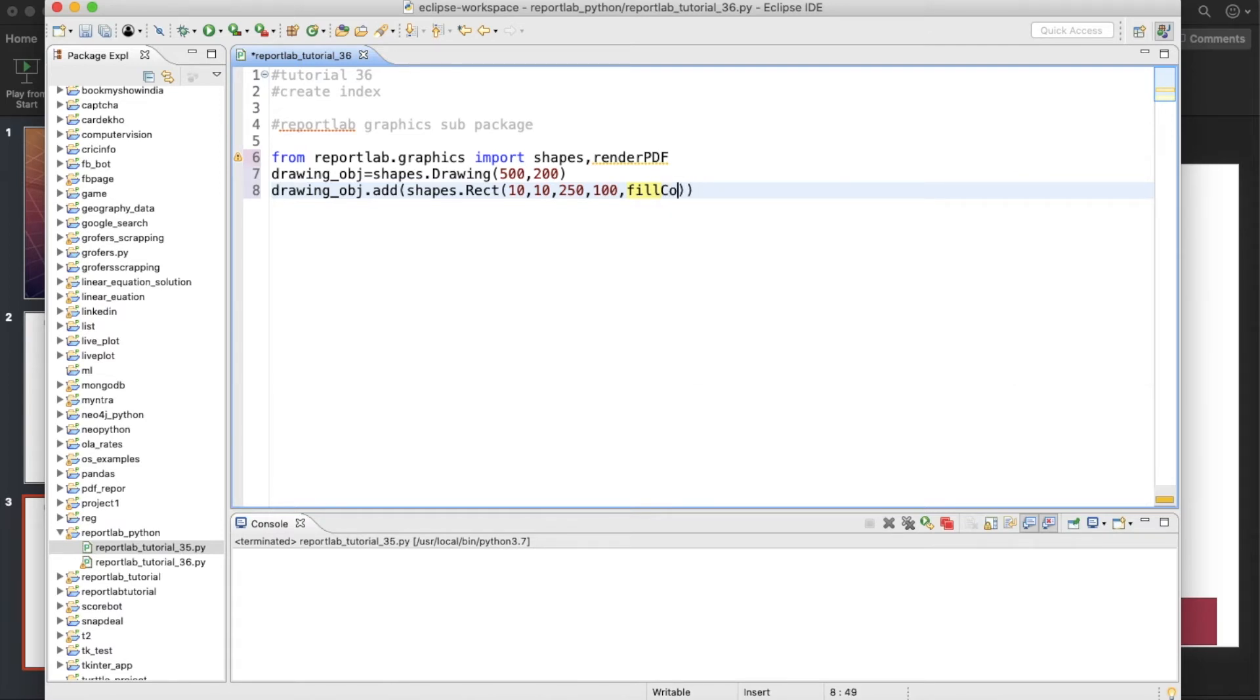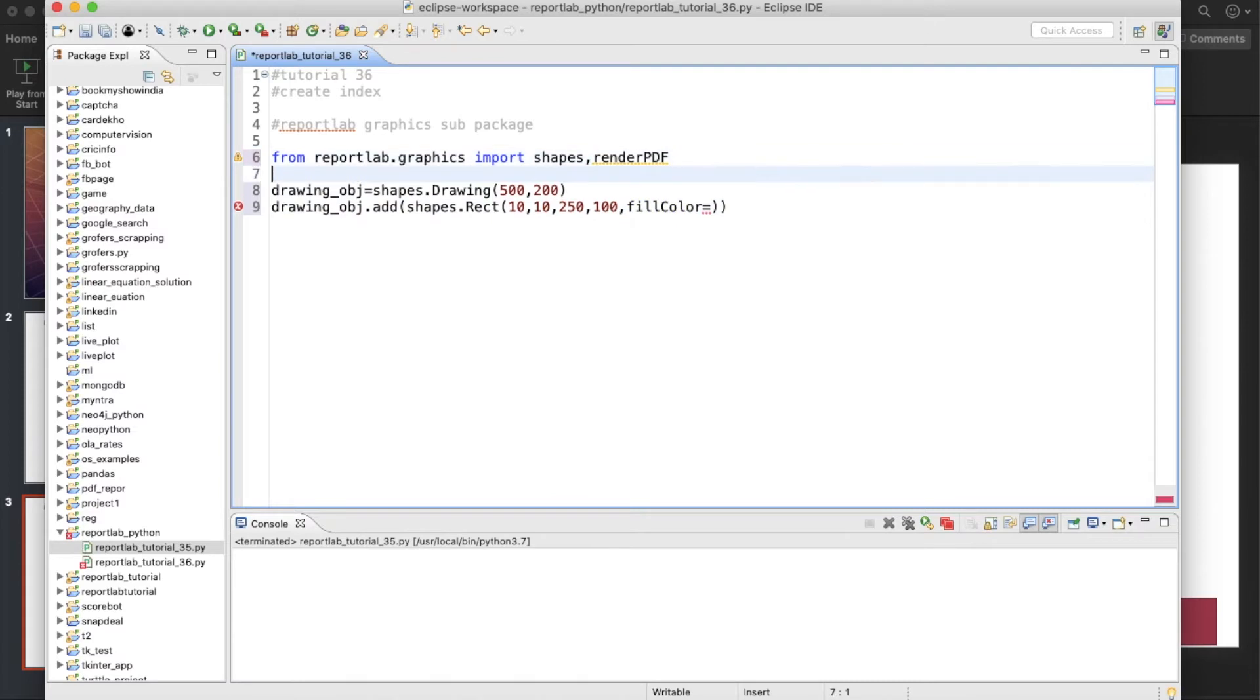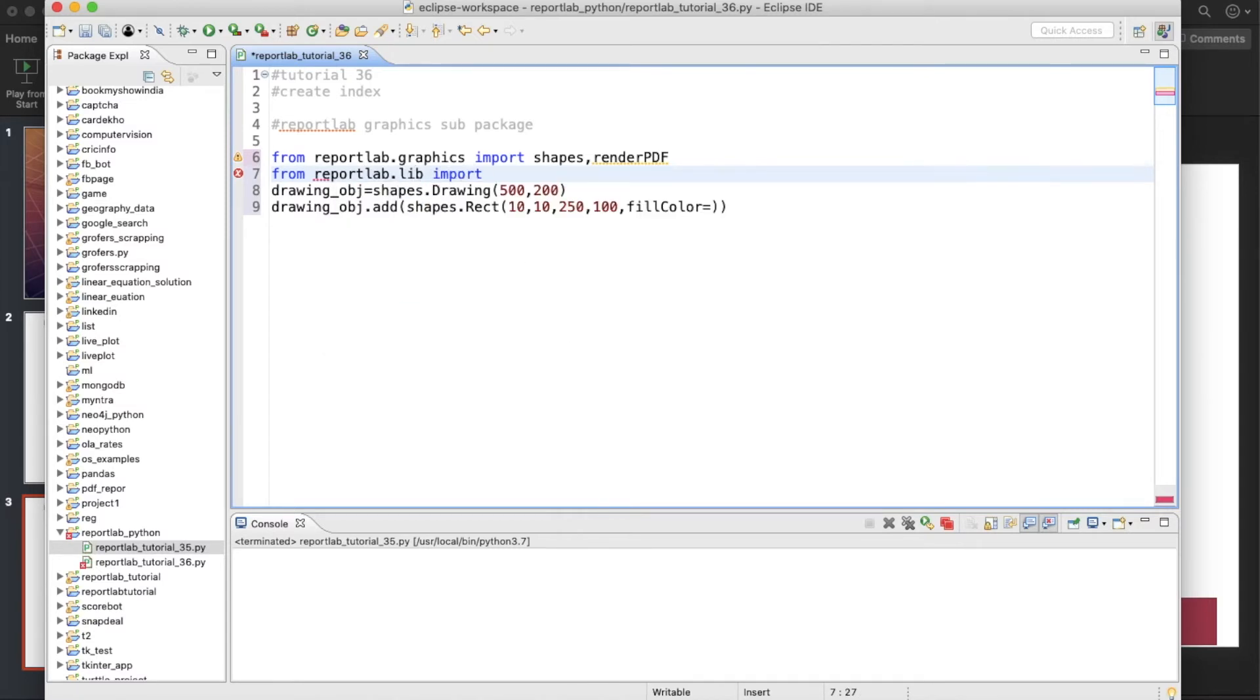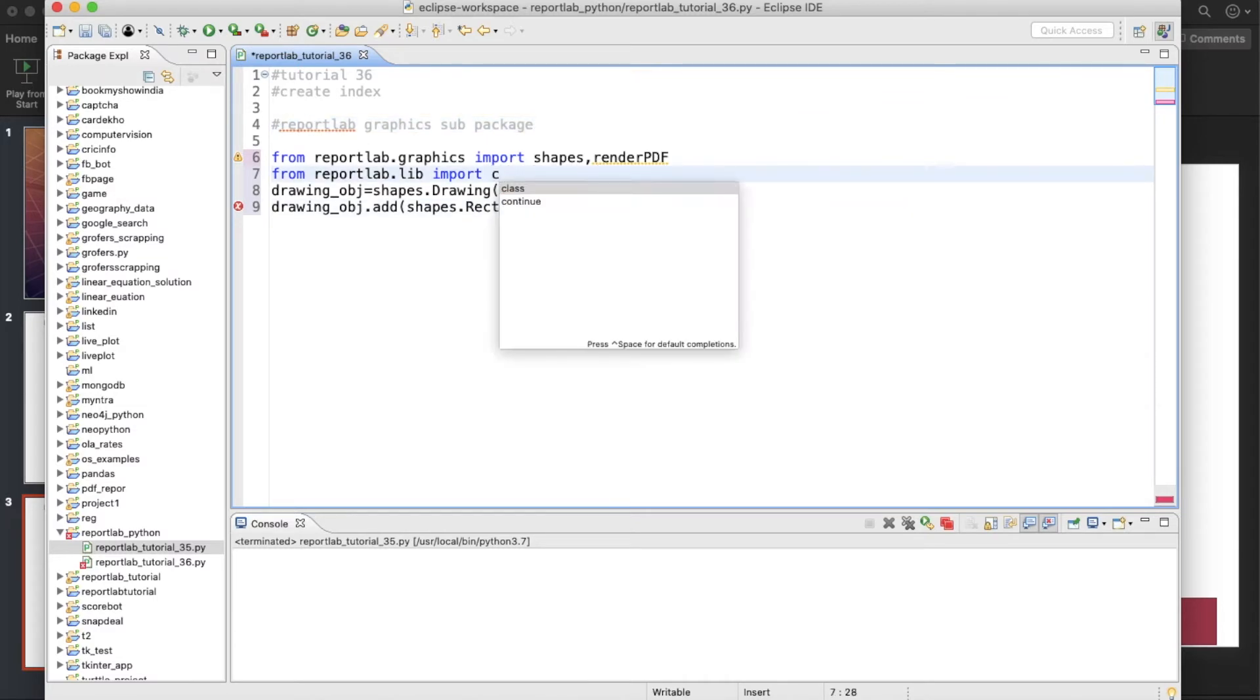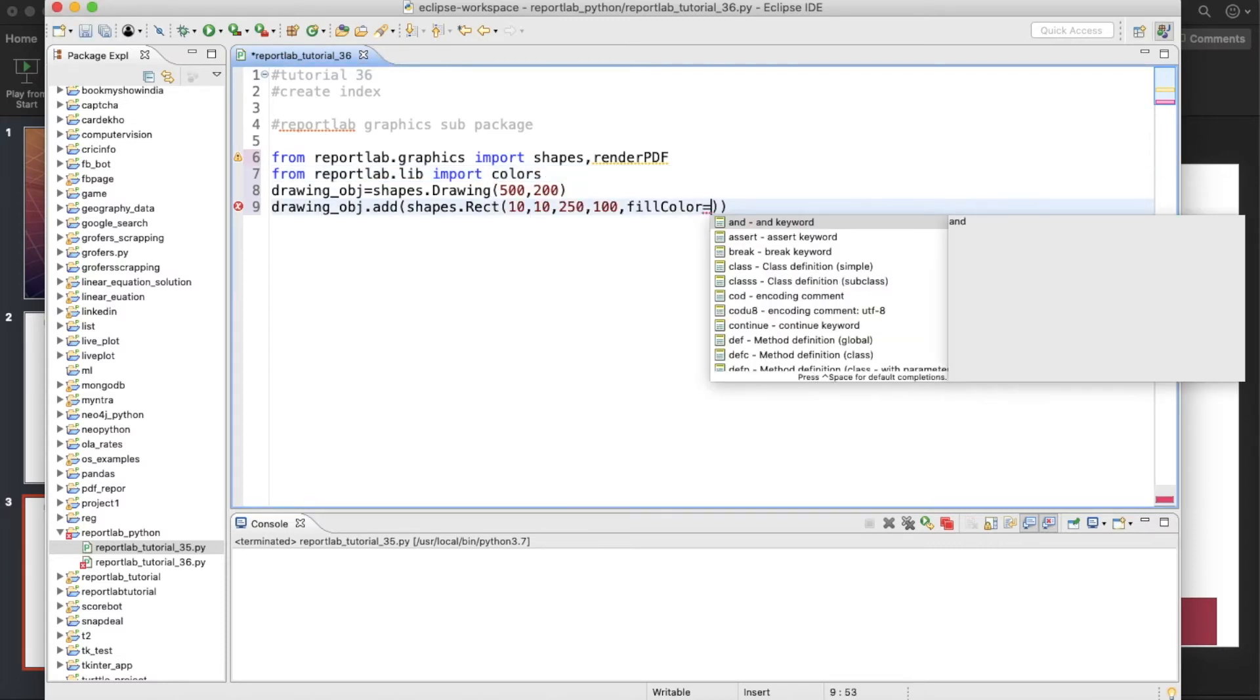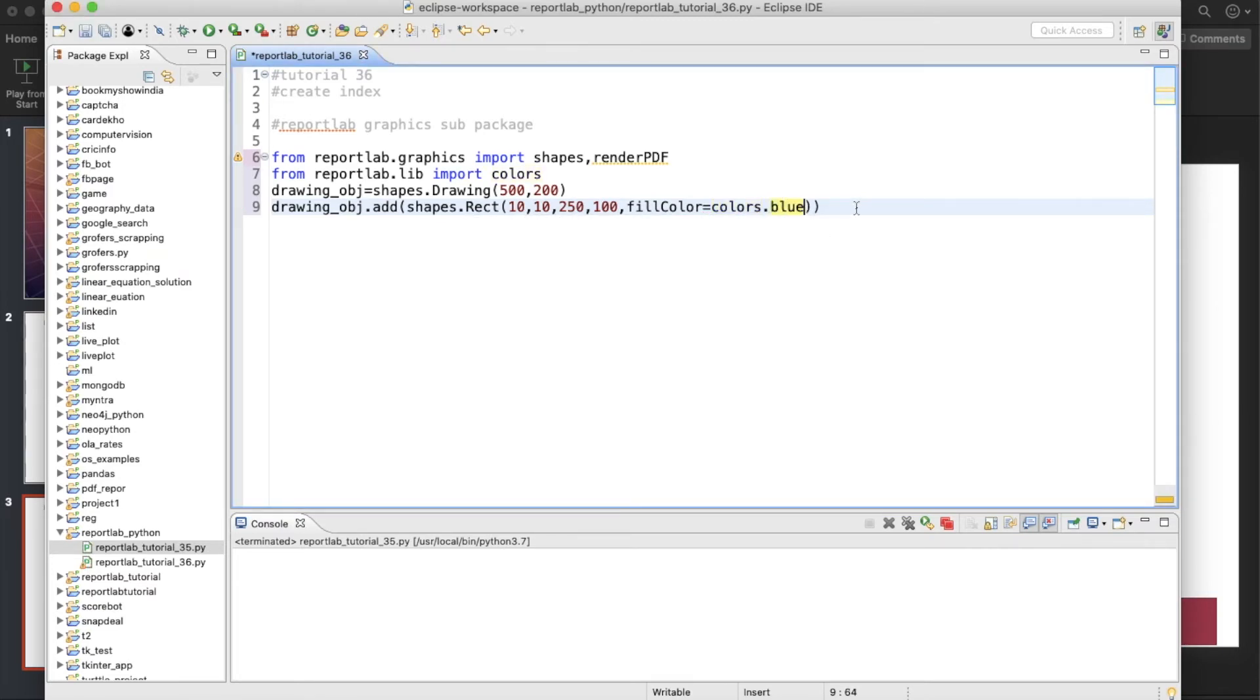And we'll give some sort of fill color equals to... okay, we need to import another library here. From reportlab.lib import colors. So this is going to be this color, so this is going to be colors.blue.